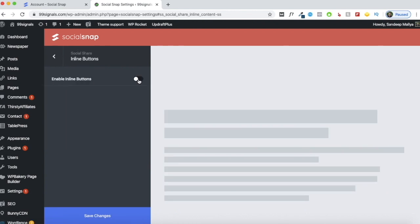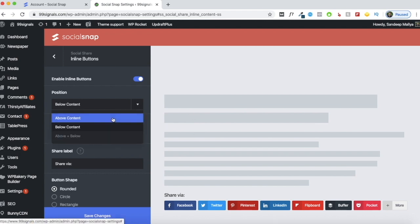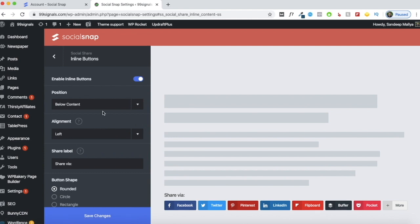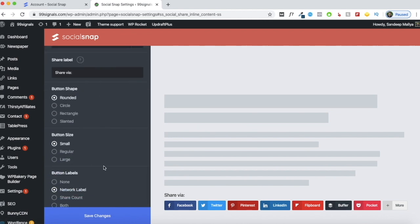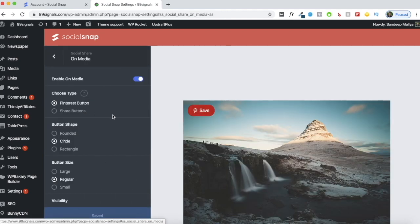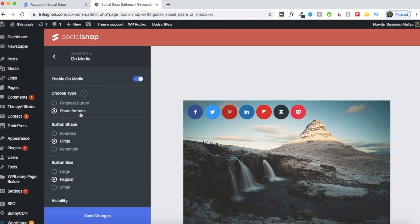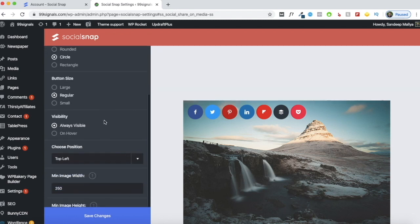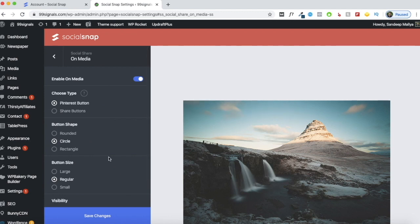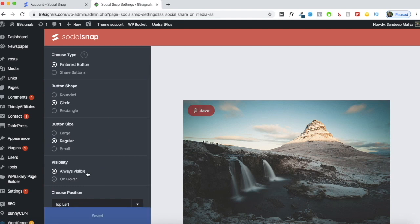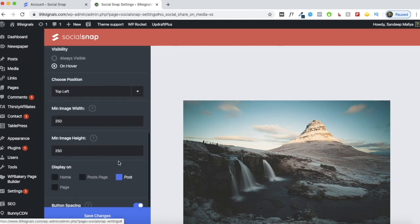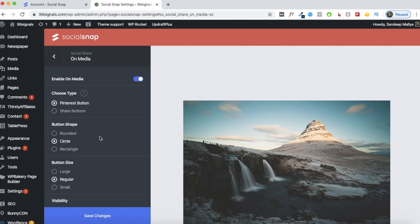The next few options are as per your requirement. If you'd like to enable inline buttons, you can do that — you can place them at the top, below your content, or both above and below. You can also change the look and feel of the inline buttons. The next option is on media, where the Pinterest save button really comes in handy. If you have a lot of graphics or infographics and drive traffic from Pinterest, it makes sense to enable this. You can also enable other share buttons here. Additionally, you can change the button shape, size, and visibility — keeping it always visible or only when someone hovers over it — and change the button position.